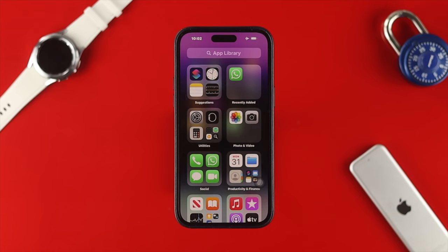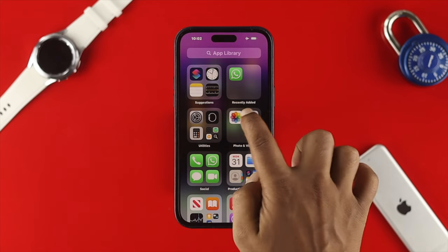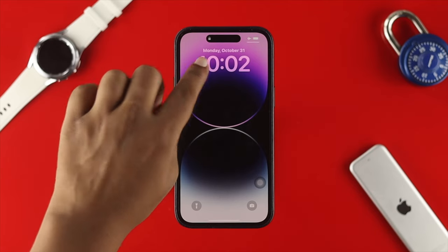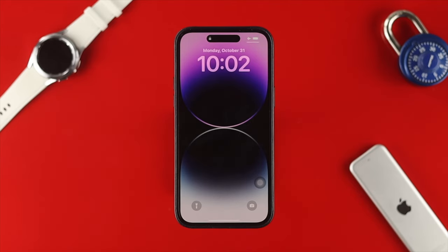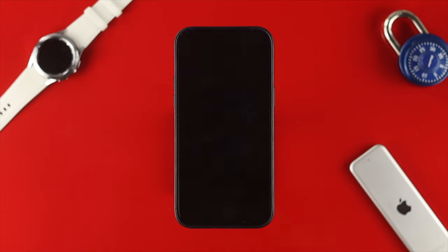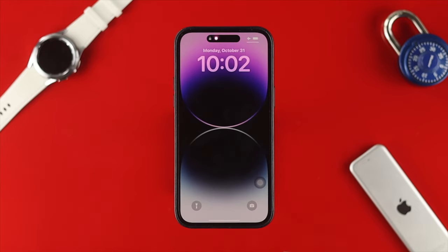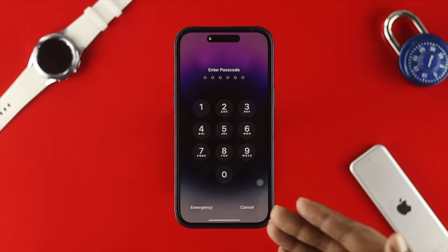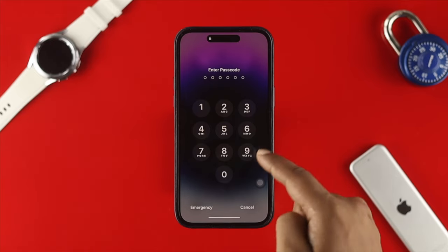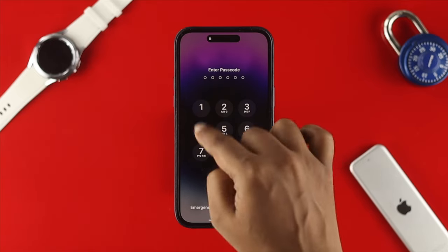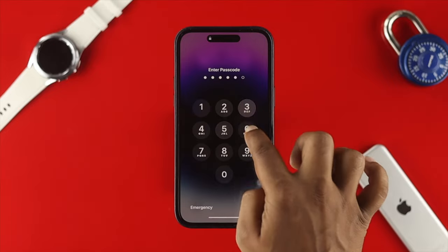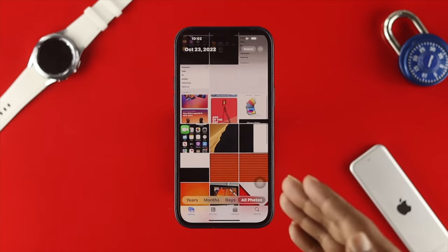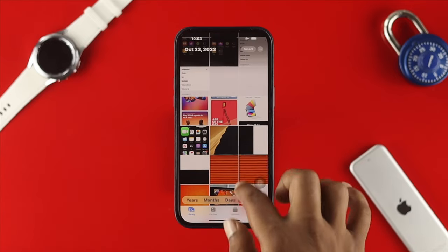Once everything is set up, open the application you just locked. When I open Photos, you'll see the timer triggers and the lock icon appears — that means the device is locked. Make sure you're using Face ID or a passcode so that every time the app opens it asks for authentication. As you can see, entering the password lets you access the application.